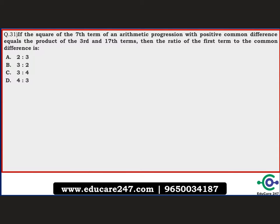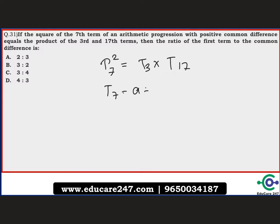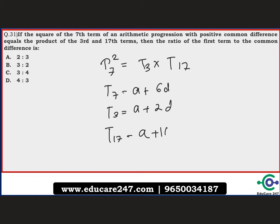The next question: if the square of the 7th term of an arithmetic progression with positive common difference equals the product of the 3rd and 17th terms, what is the ratio of the first term to the common difference? The condition is t7² = t3 × t17. We have t7 = a + 6d, t3 = a + 2d, and t17 = a + 16d.